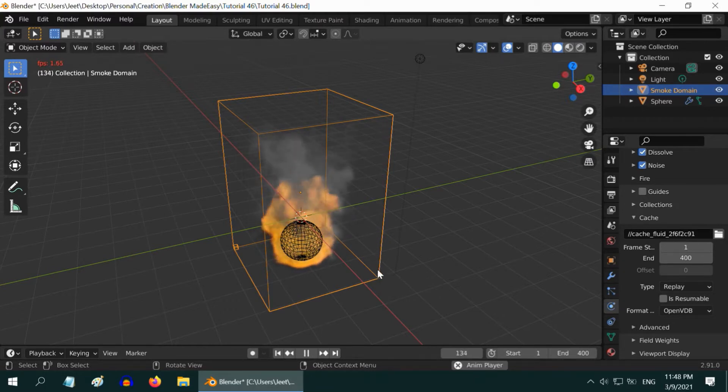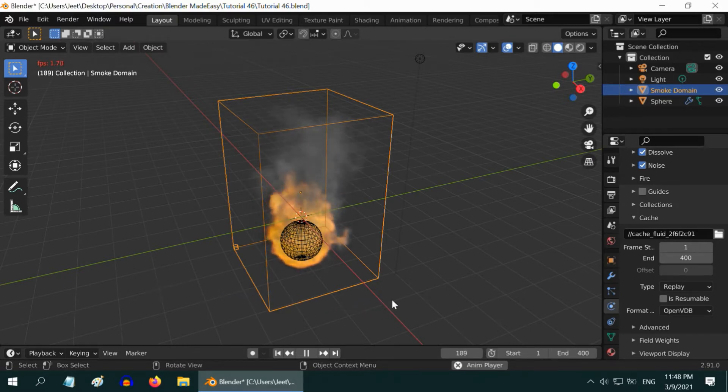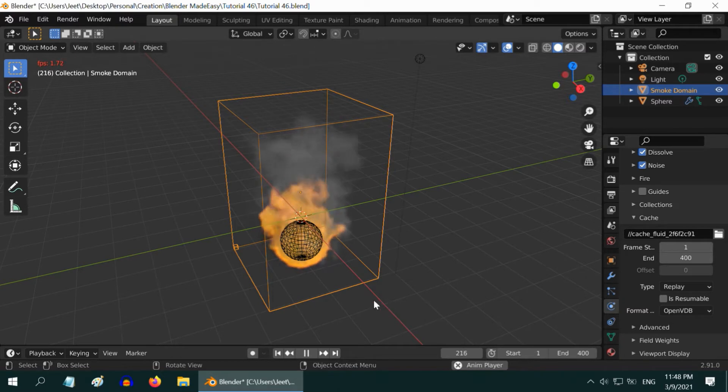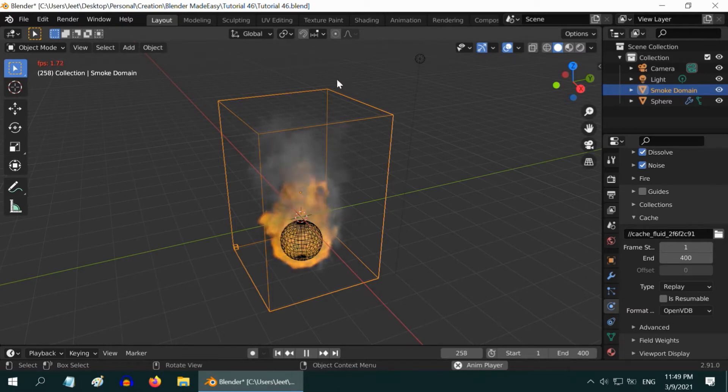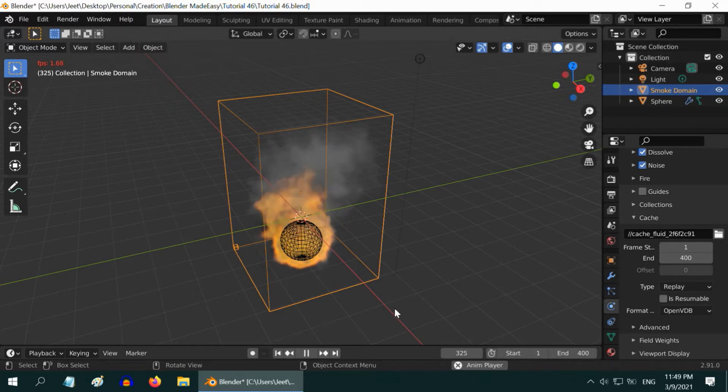Once the simulation is created, we will see how we can loop it indefinitely by creating the same frame at the beginning and the end. If you are new to smoke simulation, you can check another tutorial where I have explained all the settings in smoke simulation. The link is in the video description.